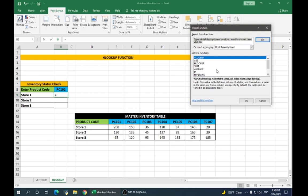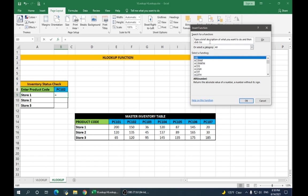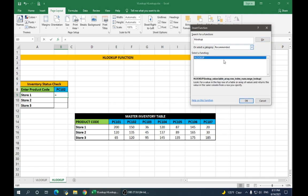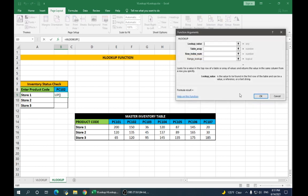Again, it will show you all the functions. Say all and just type HLOOKUP. Say go. It gives you HLOOKUP. Click on OK.